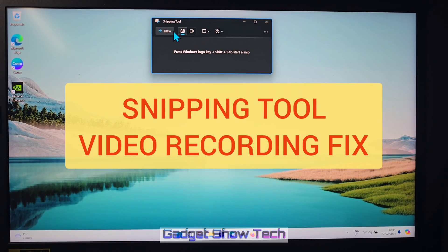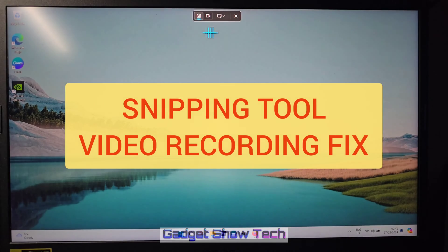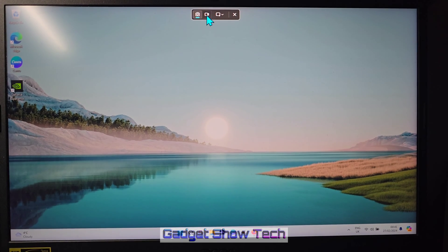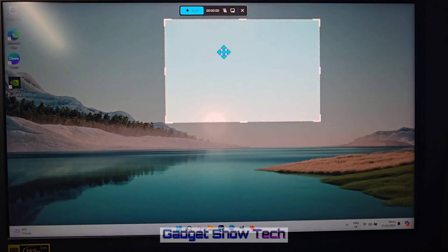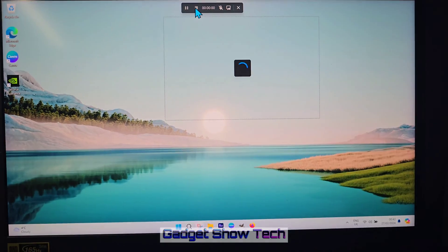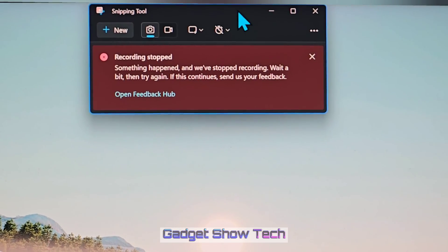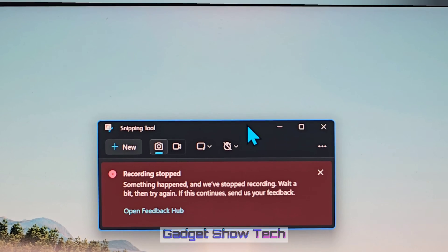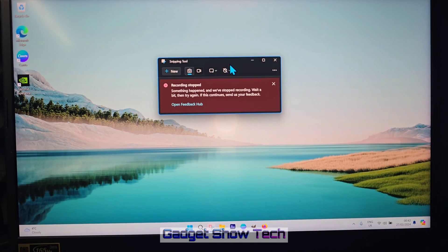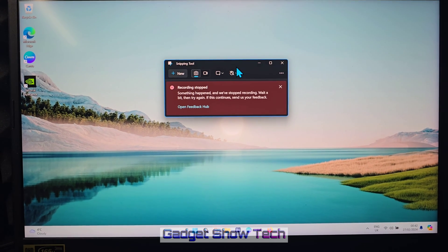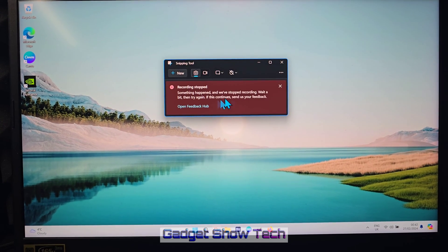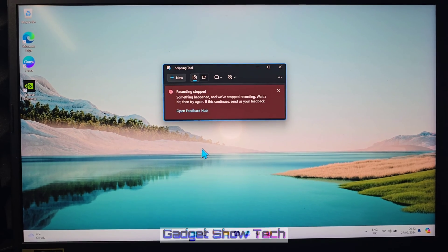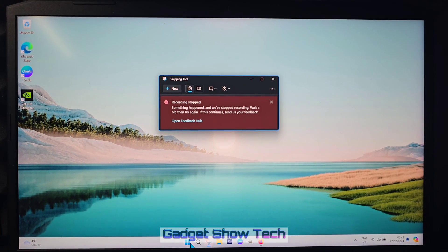All right guys, the Snipping Tool, such a pain. I want to record a video, click start, and you get this error. And this is when you've probably updated your Nvidia drivers or something, so that's the whole nasty little thing that comes up.